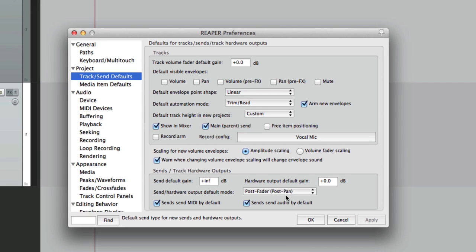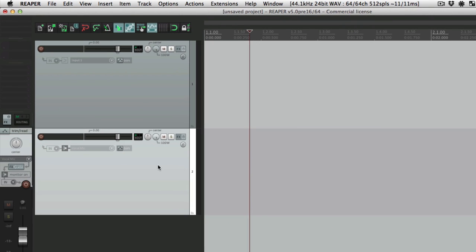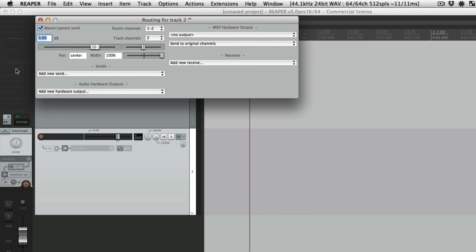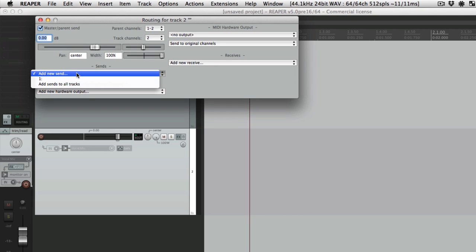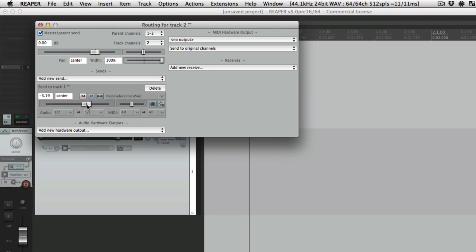So if it's set up like this and create a new send, which we could do right here, add new send back to track one, it's going to default to post fader and the volume's all the way down, which is a good idea for most effects. You don't want the reverb or delay or chorus to be sending full level right from the beginning. It could be too hot, so you could bring it up slowly without worrying about it.